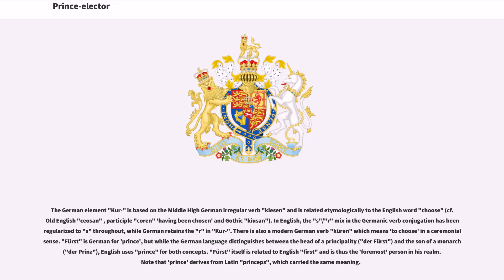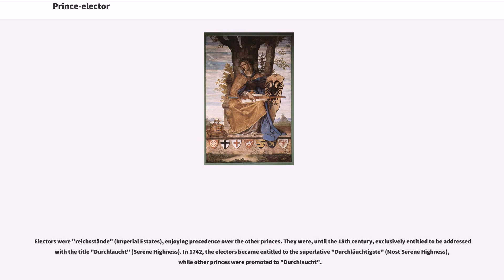Electors were Reichsstände, or imperial estates, enjoying precedence over the other princes. They were, until the 18th century, exclusively entitled to be addressed with the title Durchlaucht, or Serene Highness. In 1742, the electors became entitled to the superlative Durchlauchtigst, Most Serene Highness, while other princes were promoted to Durchlaucht.